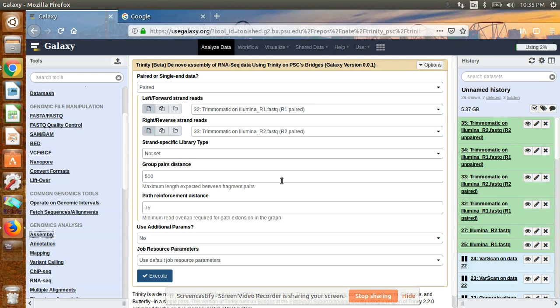We will discuss BLAST2GO later. Today I am going to discuss how to de novo assemble our trimmed raw reads. In the last video I discussed how to check the quality of your raw sequence and how to trim that data. Today I am going to discuss how to de novo assemble our trimmed contigs. Here I will use the software called Trinity.